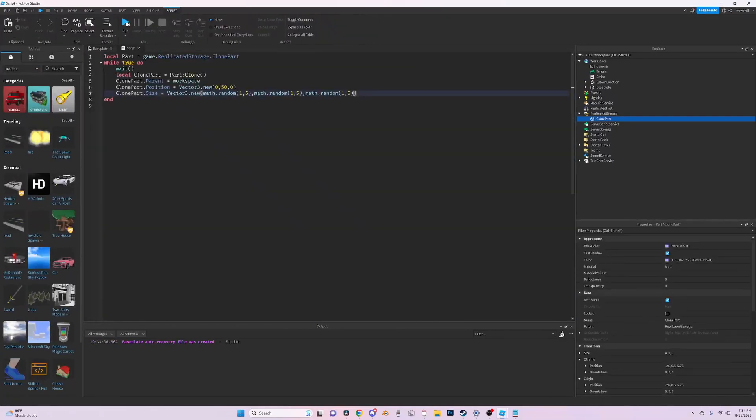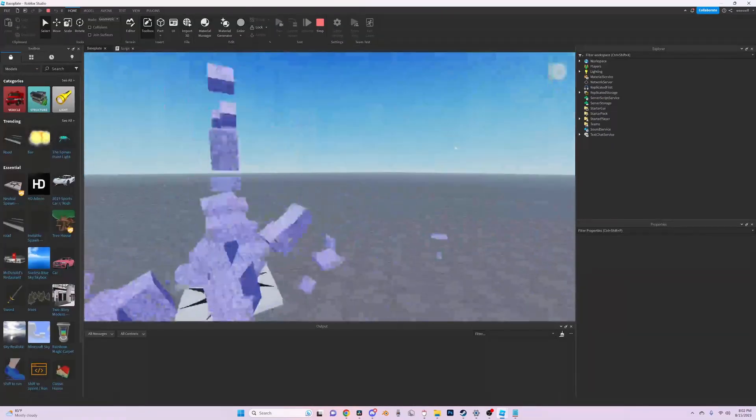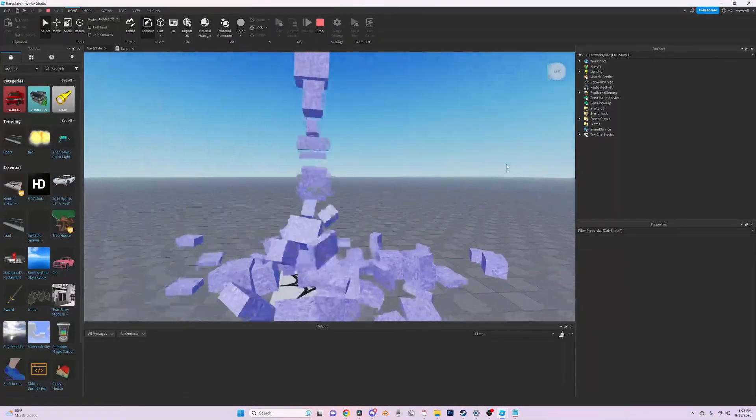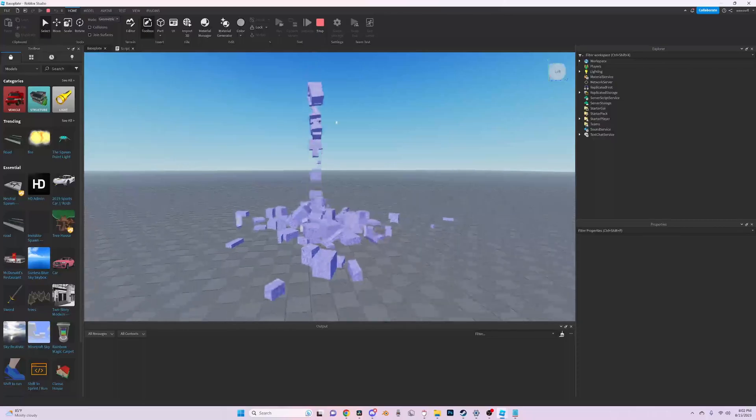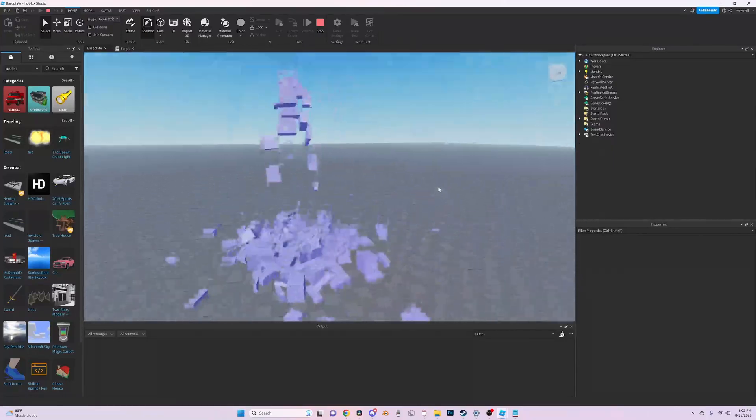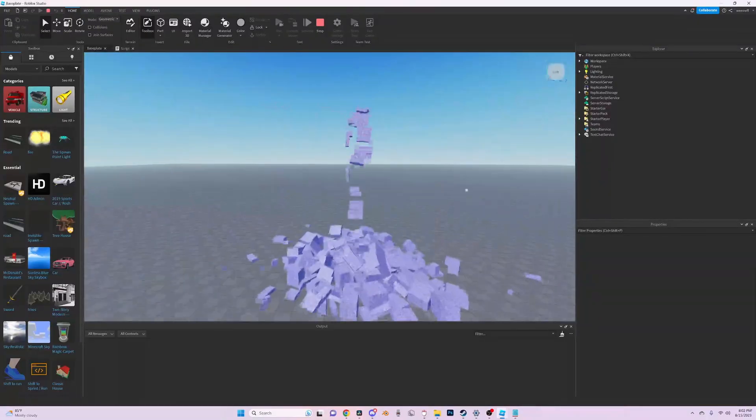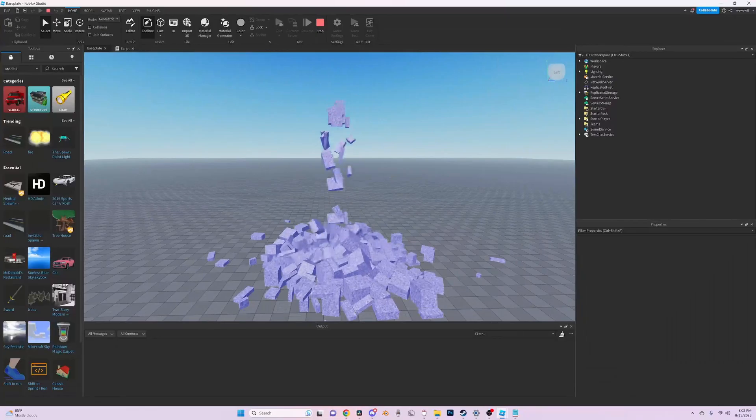You can also change the material and the color. Thank you guys for watching. If you guys have any tutorial suggestions or ideas, just tell me in the comment section or join my discord server in the description.